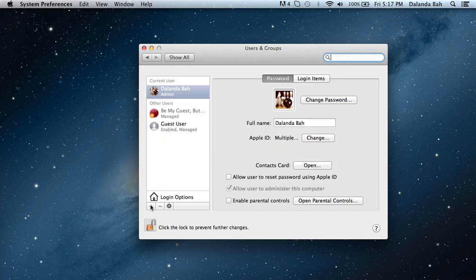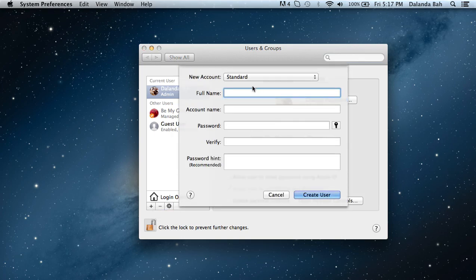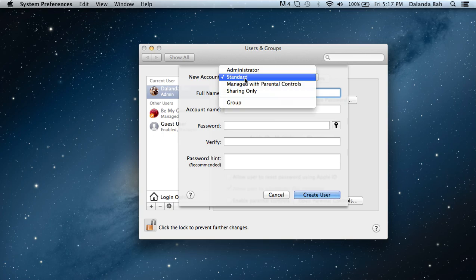Then you click right here on the plus button where it says add a user account. Click on that, and then you choose the type of account you want to create.